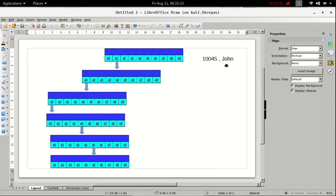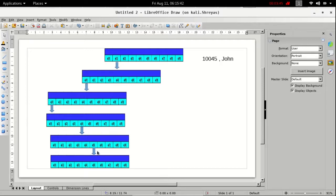By the time we have made a path like this, if you take a temporary pointer and point it towards the root, you can traverse the complete path to reach the data. When we are at the last character and make the last node, we store the value in that last node's data field.